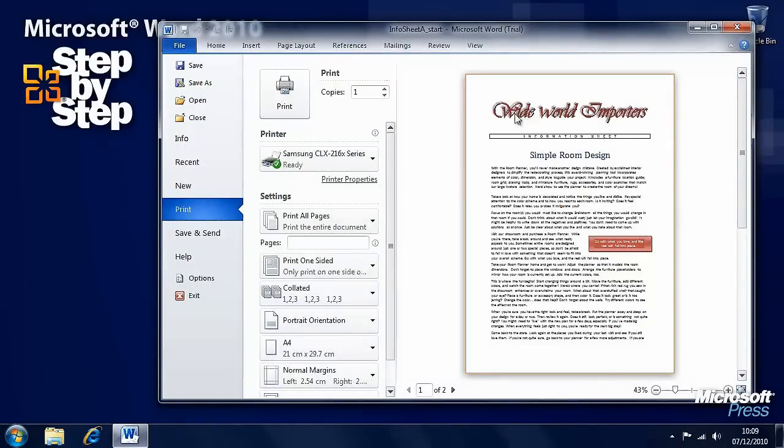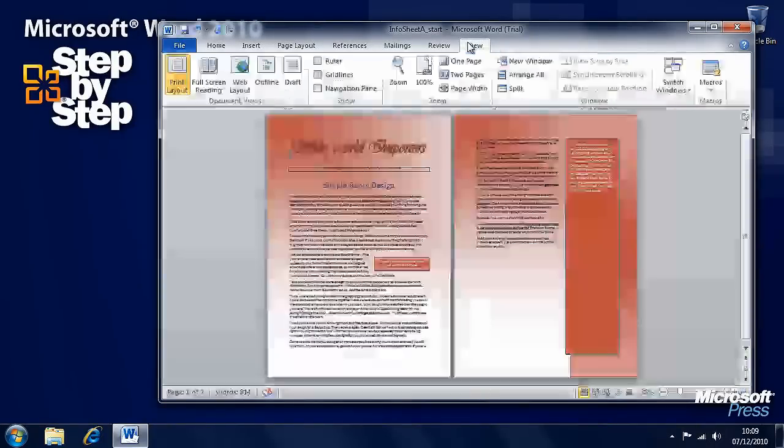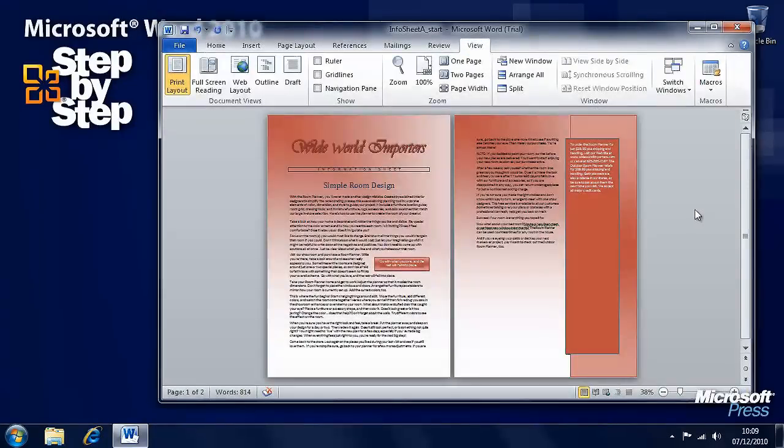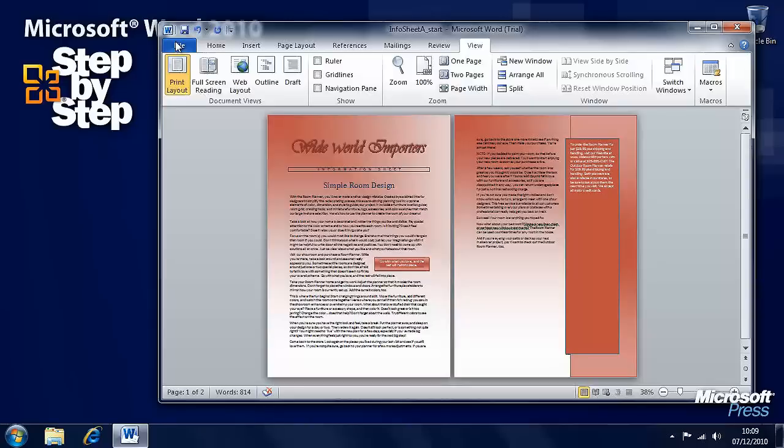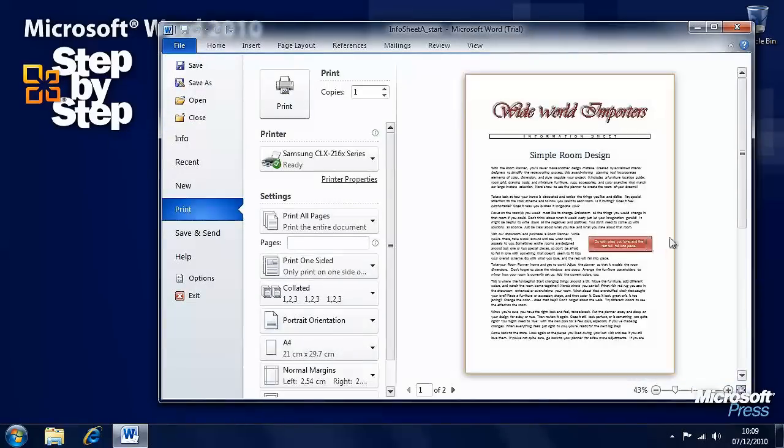You'll notice straight away that this is different from the previous view. If I go back to the View tab, we have a red background. If I go back to the Print Preview view, we have a white background.